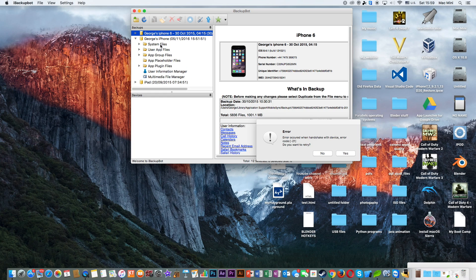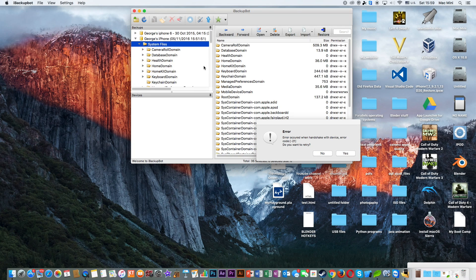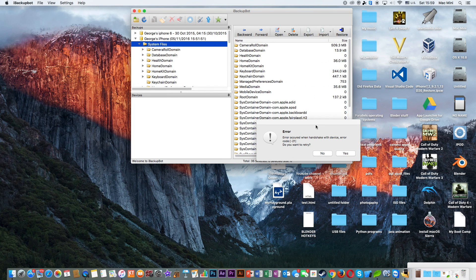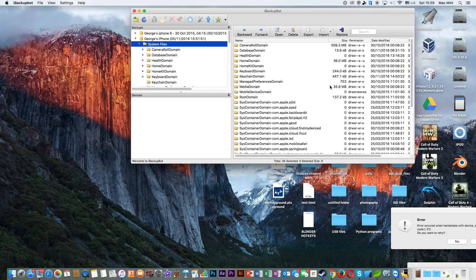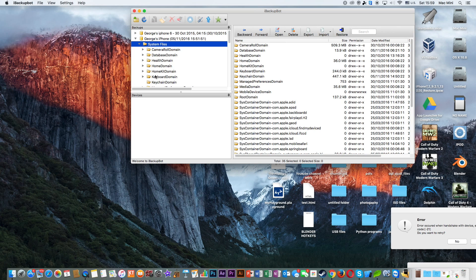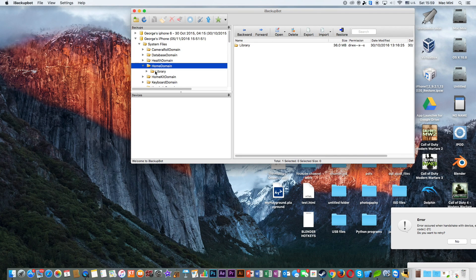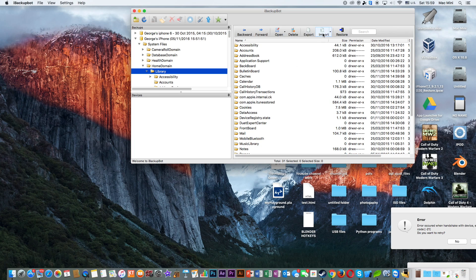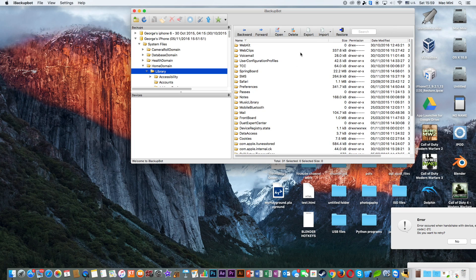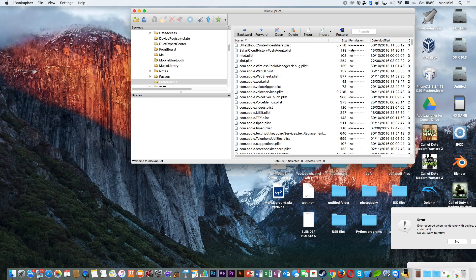I'm going to click on System Files, Next. Let me expand this so you can see what happens. Then click on Home Domain, click on Library, then go to Preferences.